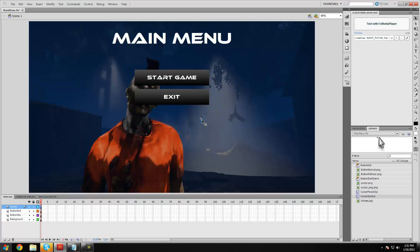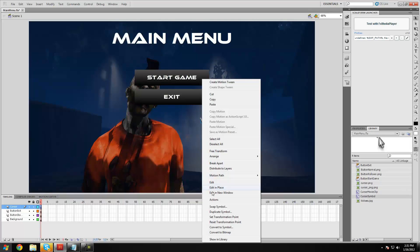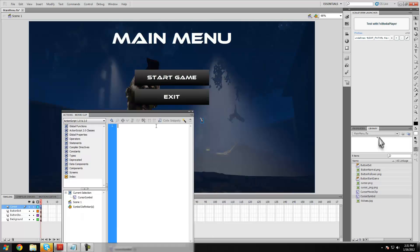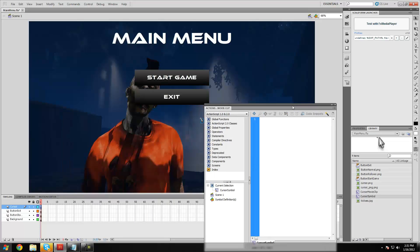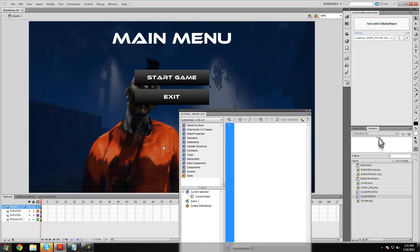And press ok. And then we're going to want to apply some simple action script to that, to make it actually follow the mouse.